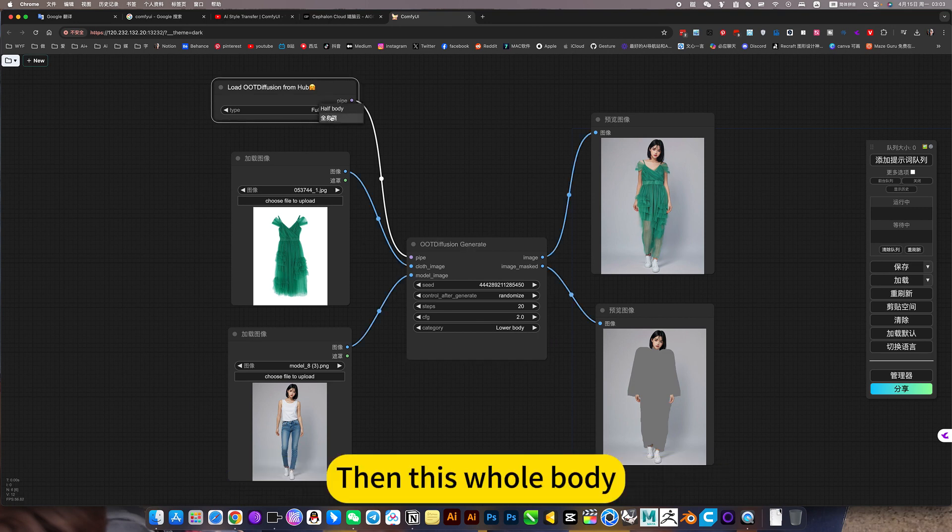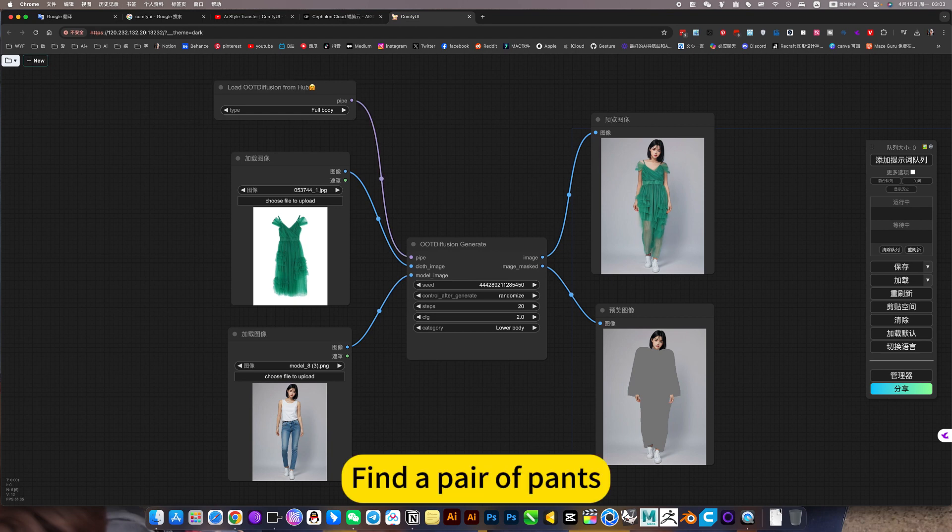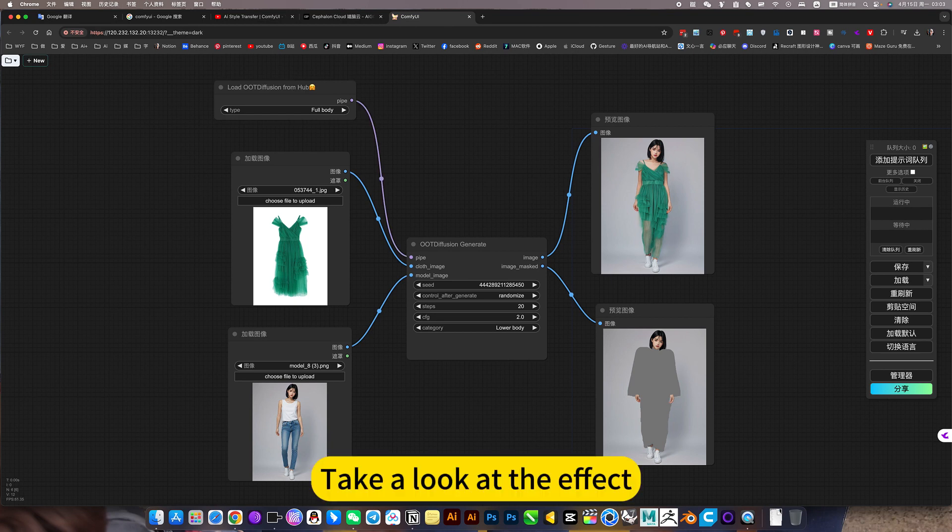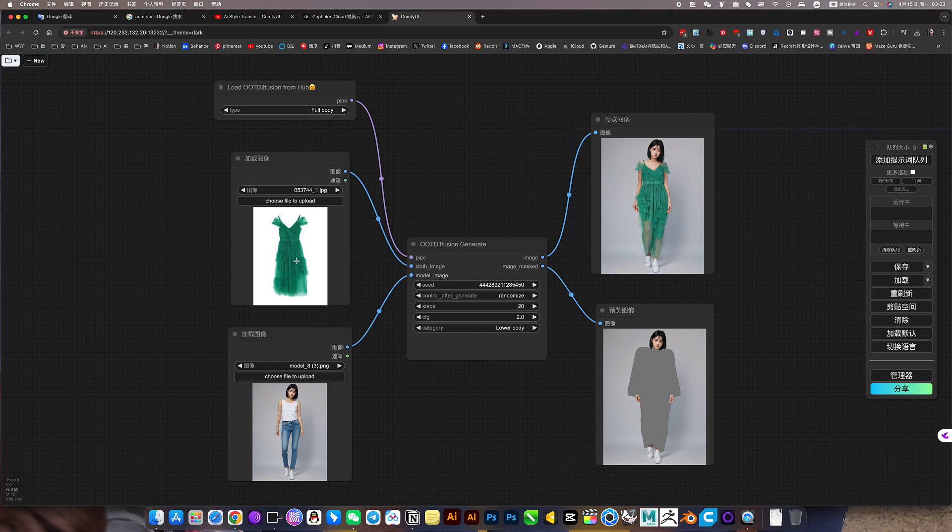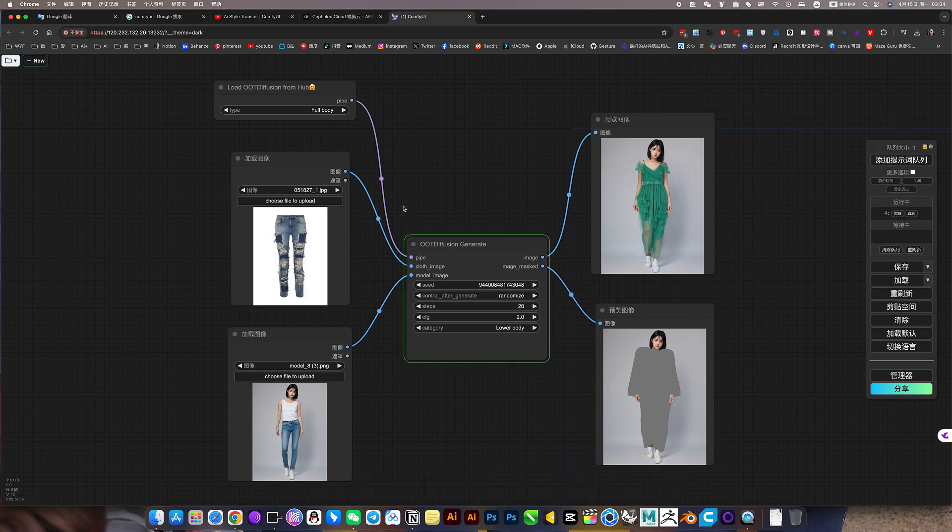Then this whole body, find a pair of pants, take a look at the effect. Generate the sign with one click.